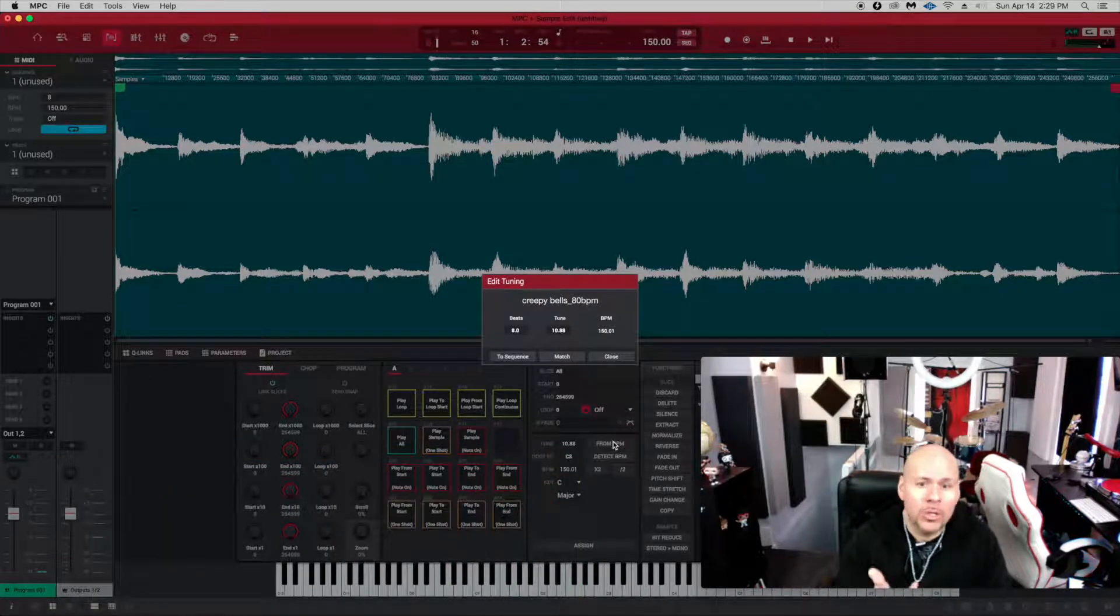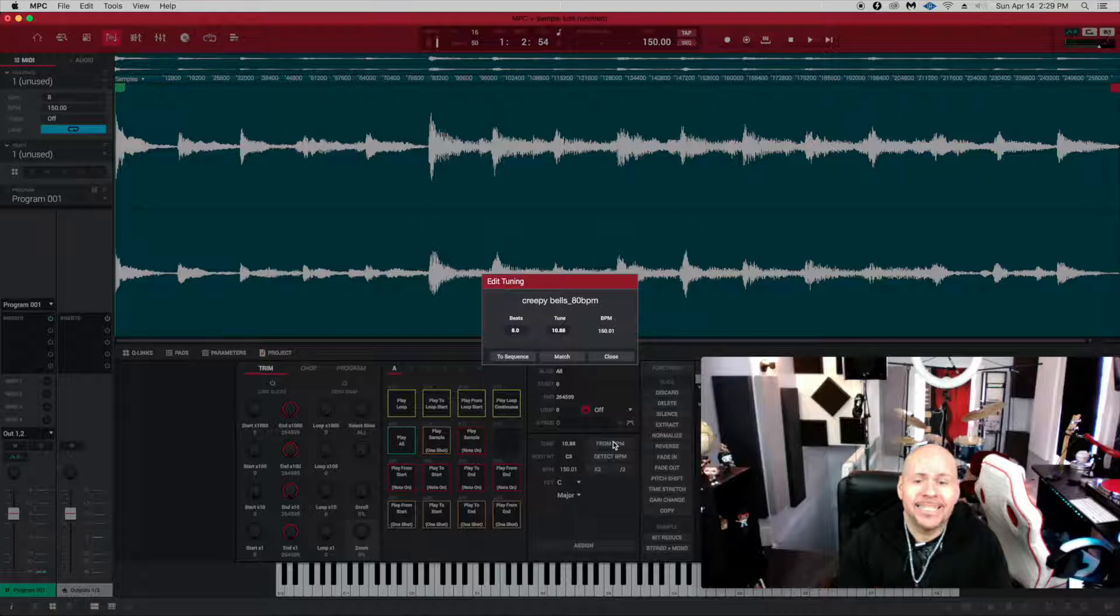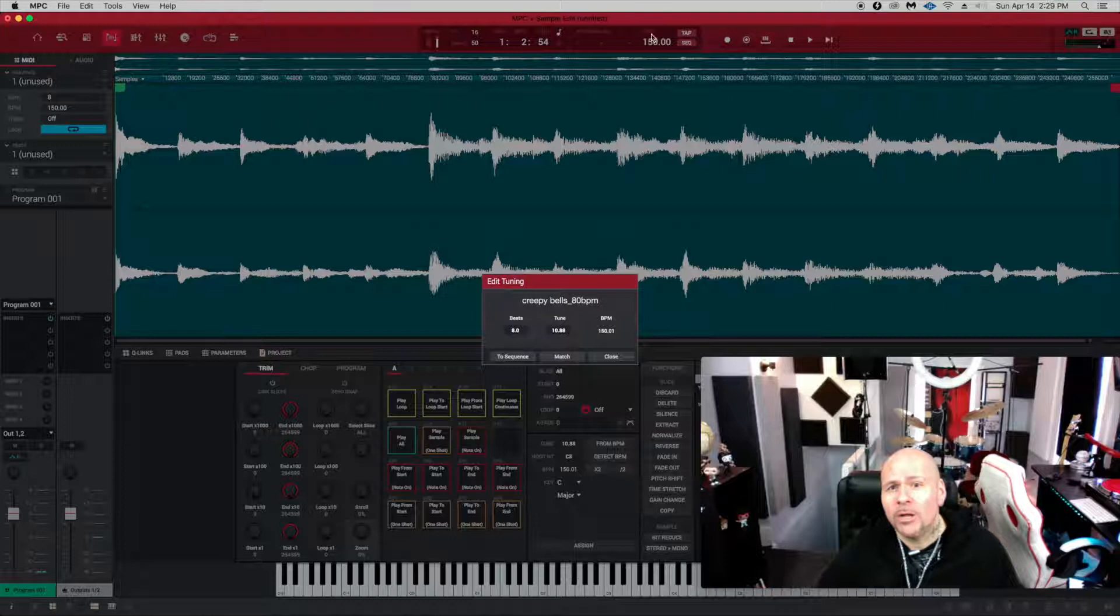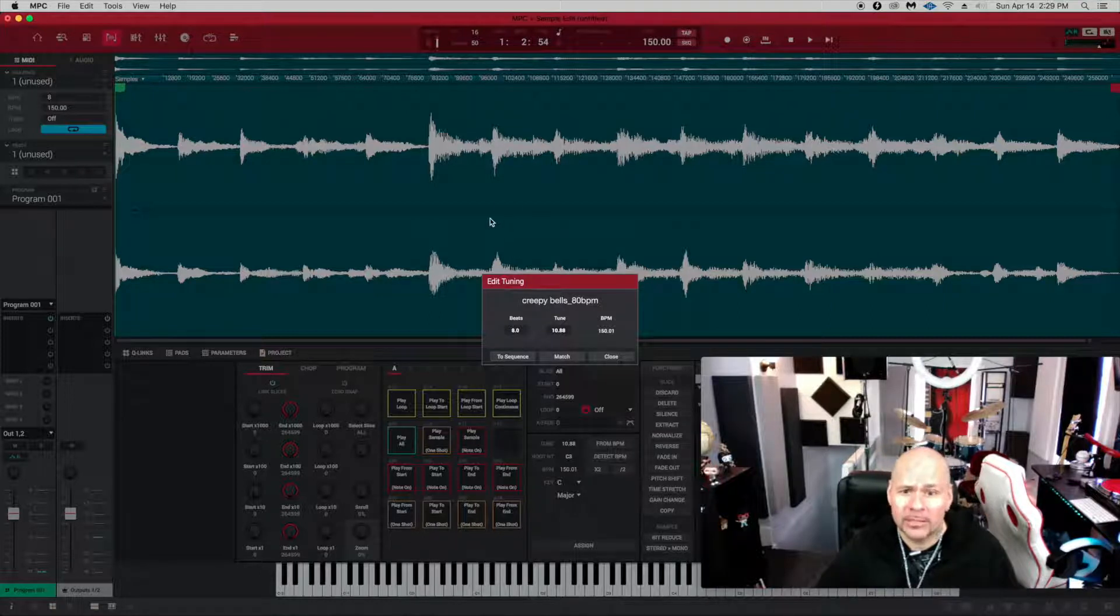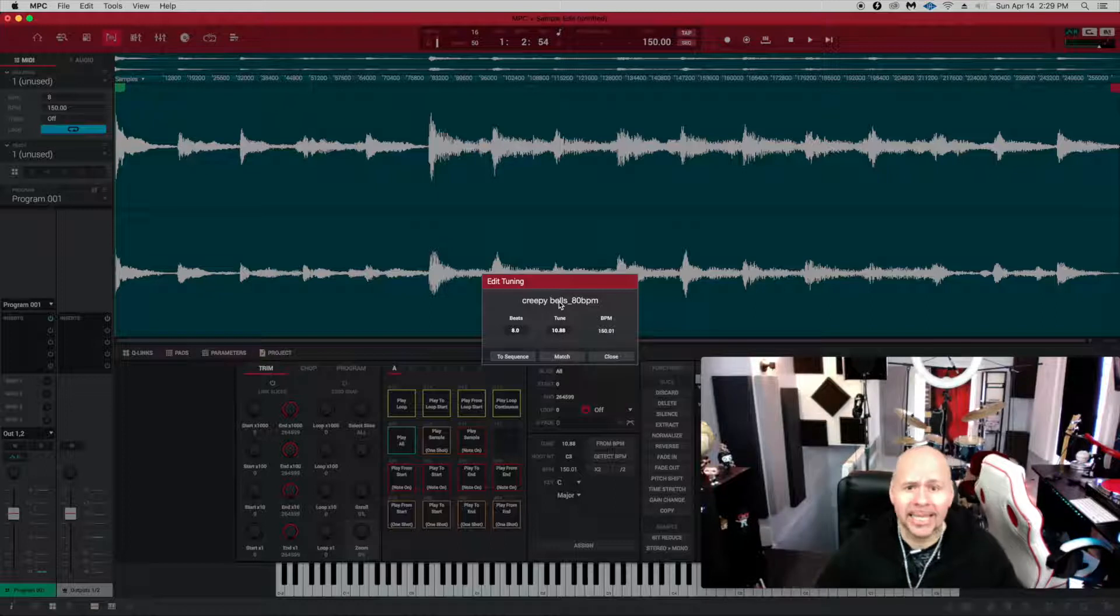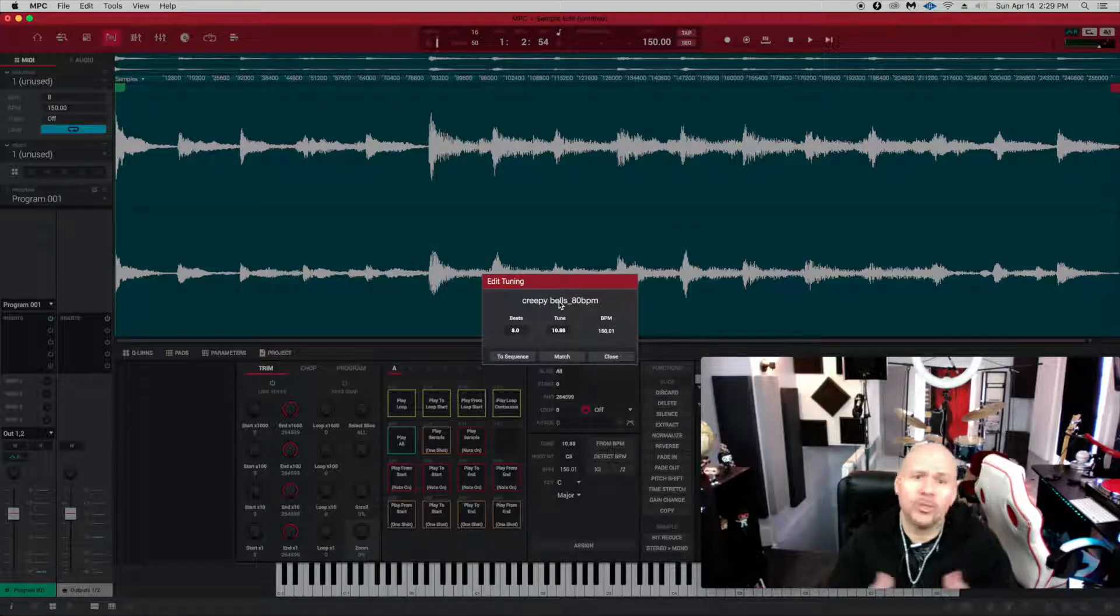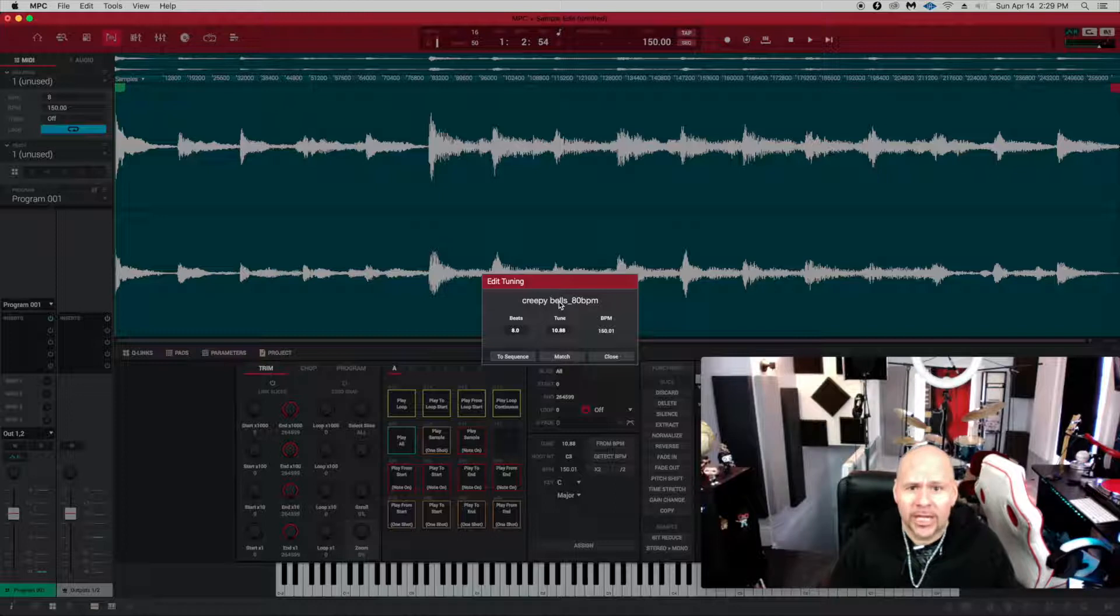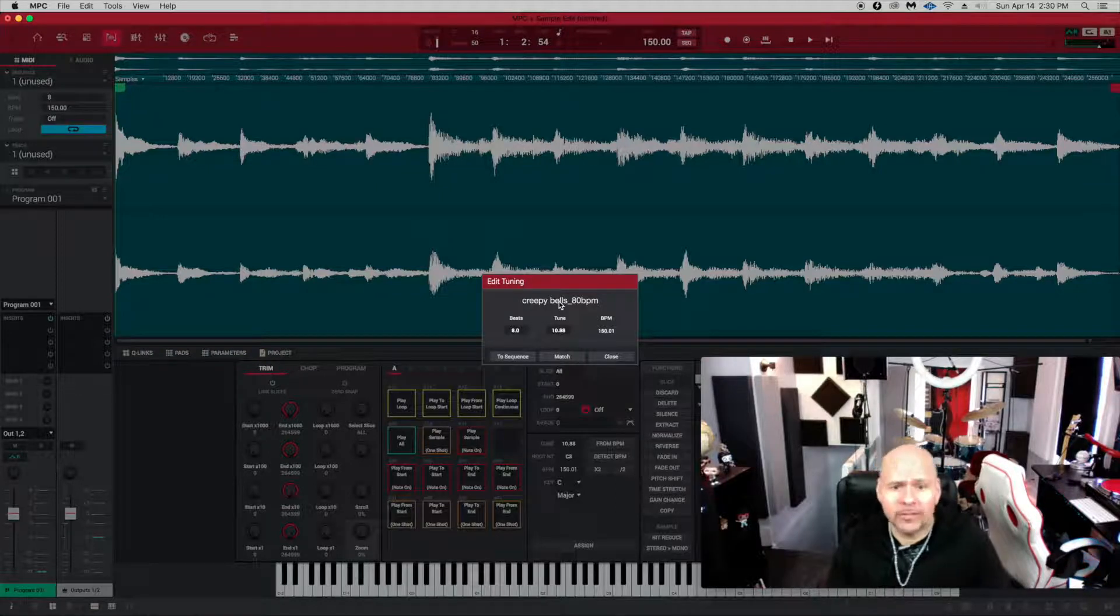It's at 1088—it compensated for matching the tempo on your project to match the 80 BPMs that were on the loop. So it compensated by tuning it up 1088. So how do we fix that? Let's just say that you do want that drastic change from 80 to 150 and you like it, right?